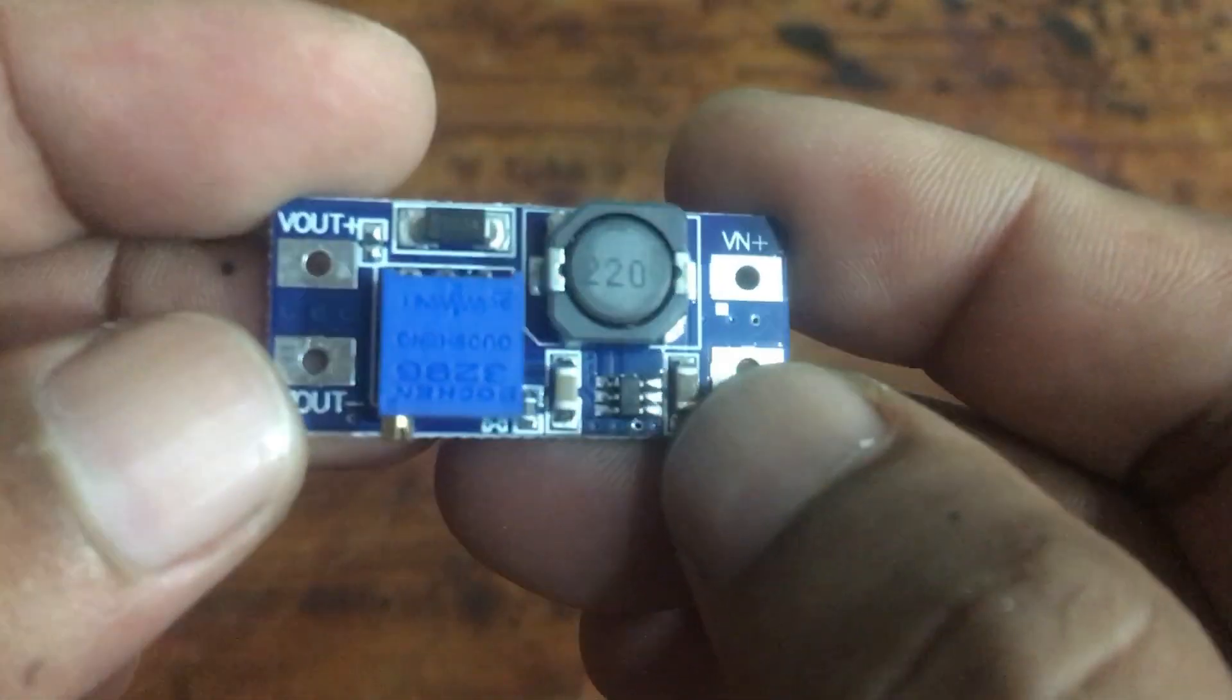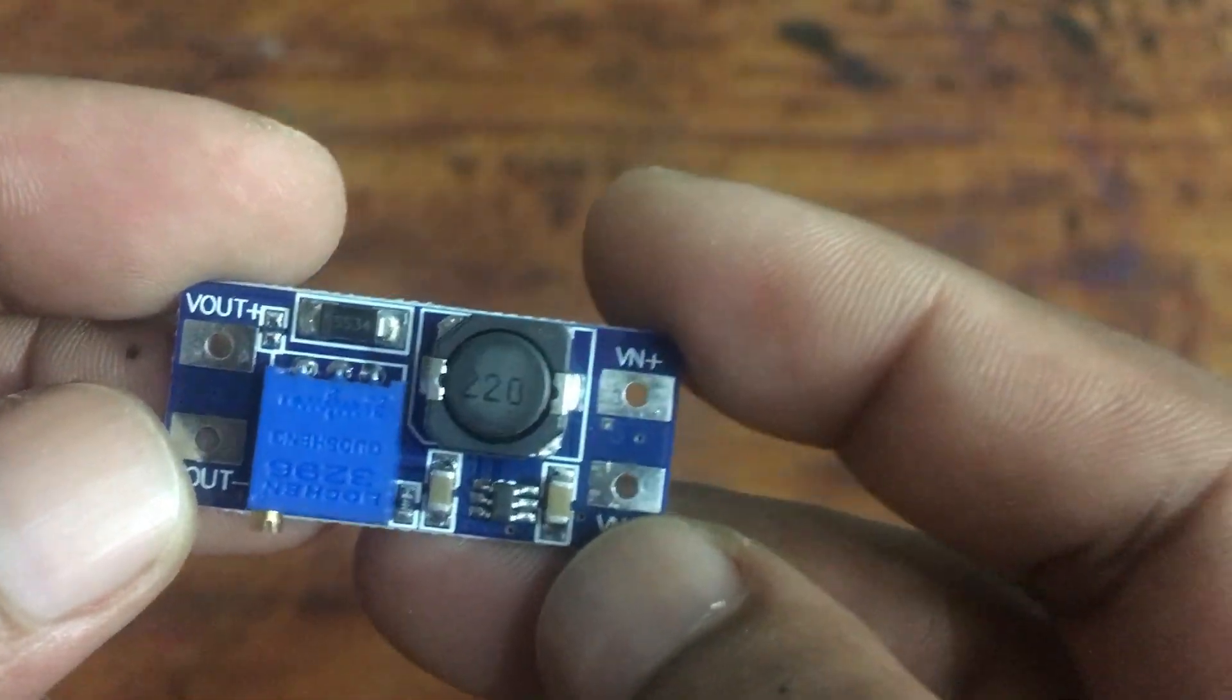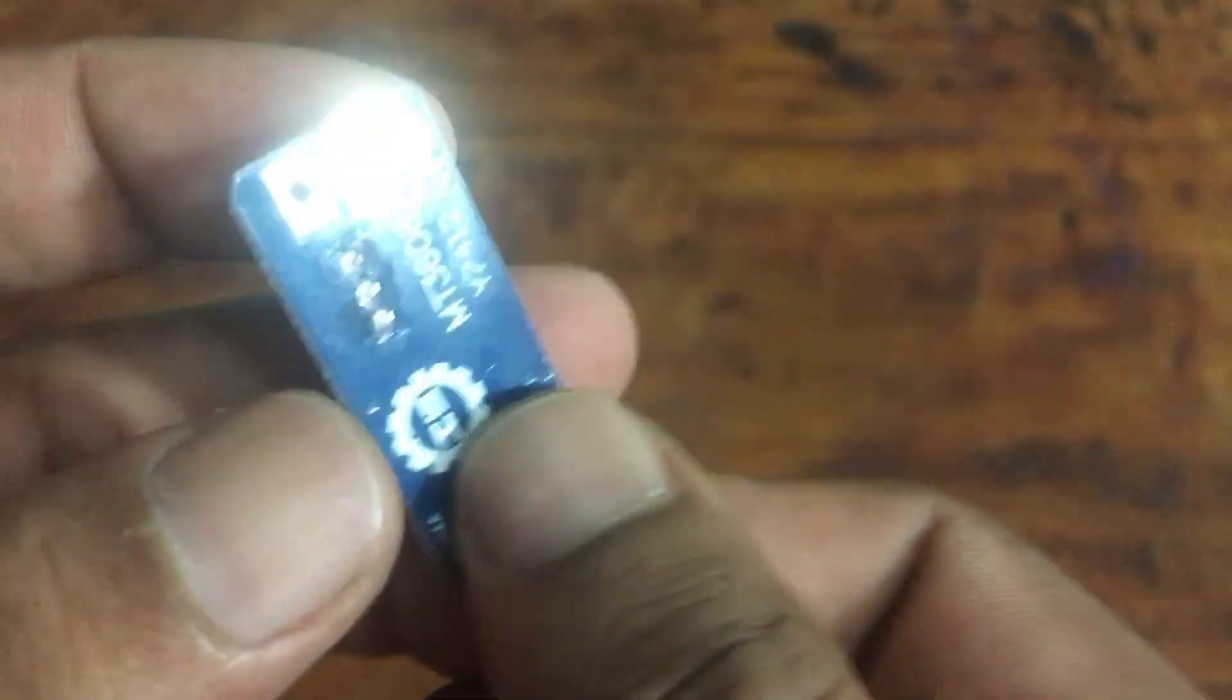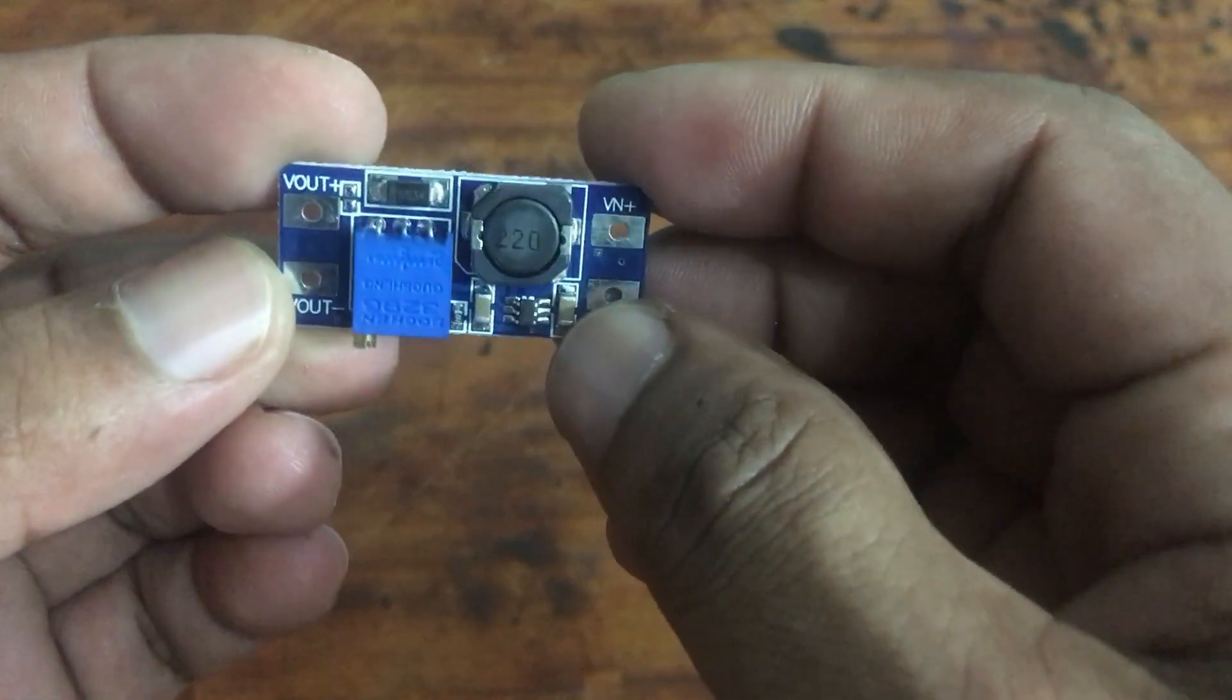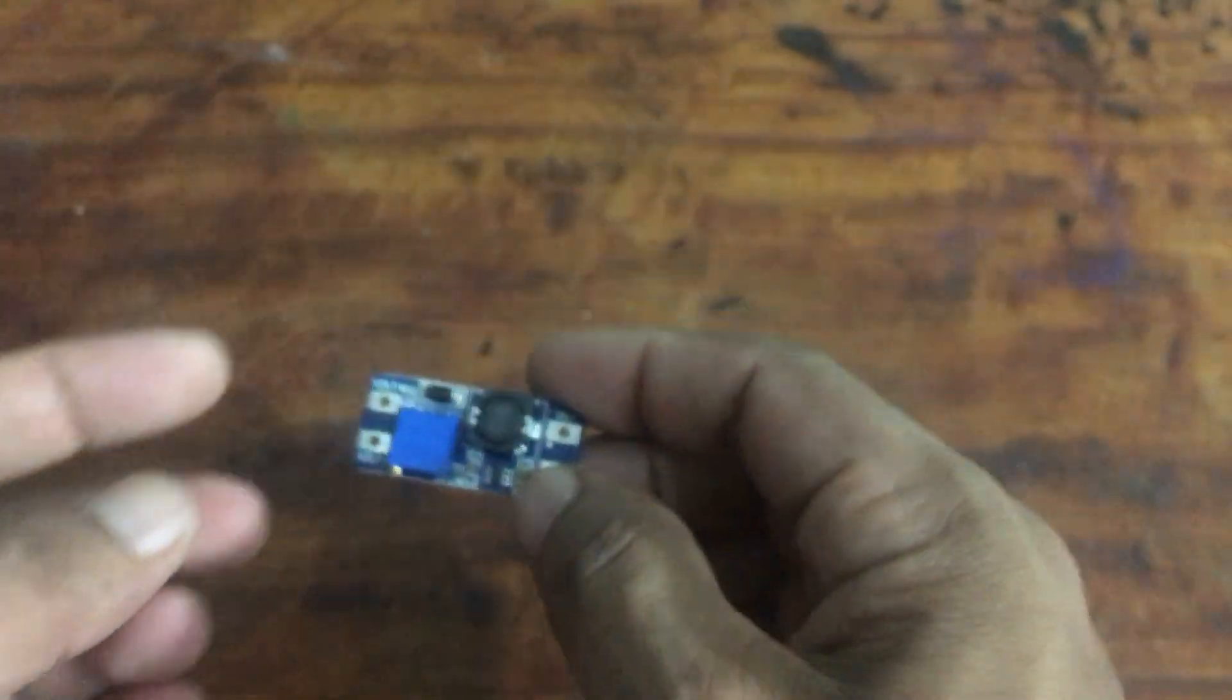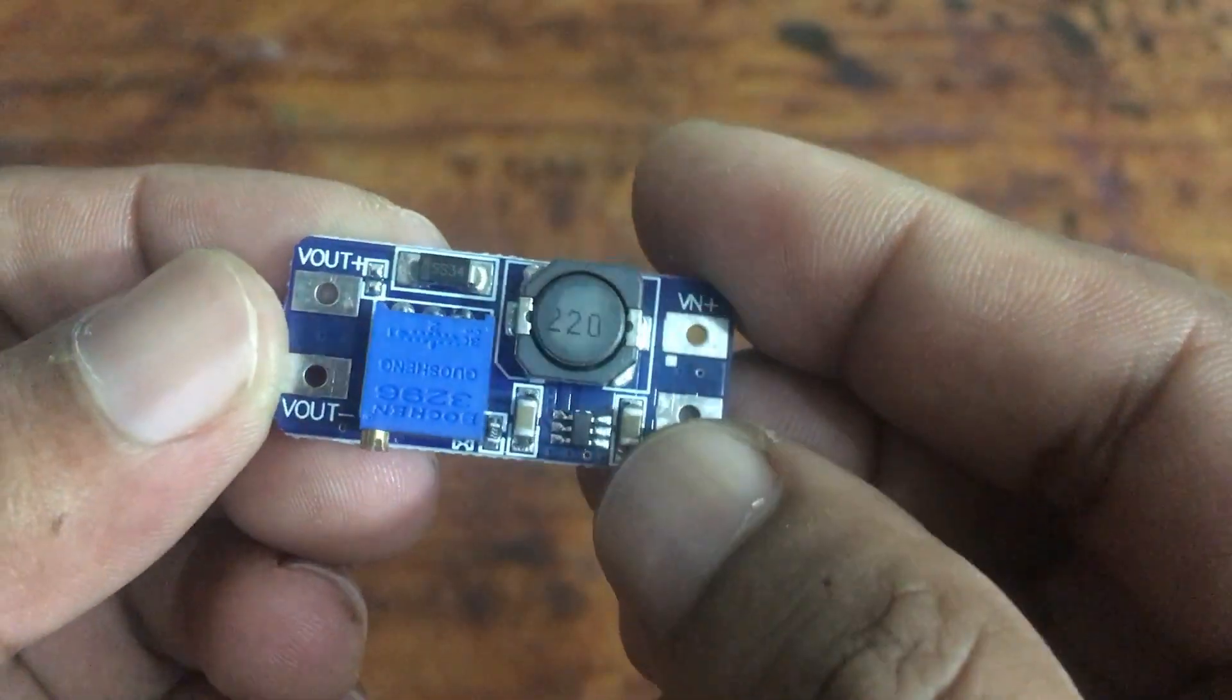The MT3608 module is a small DC-DC step-up converter that allows you to easily boost a low-voltage input, such as 2 to 4 volts, to a higher voltage output, such as 5 to 28 volts.